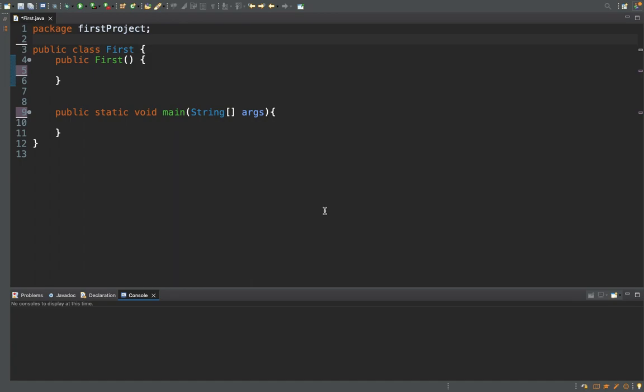There are several methods in the Scanner class which you can use in order to retrieve information from the user in the form of integer, double, string, boolean, long, short, or byte.